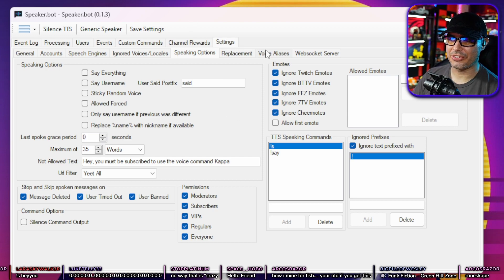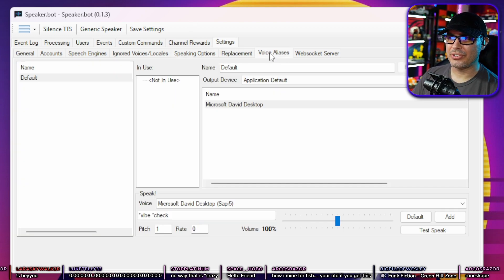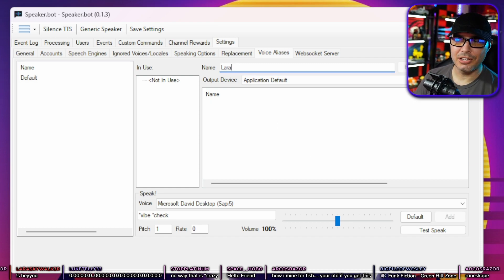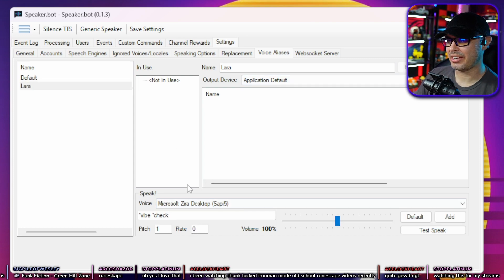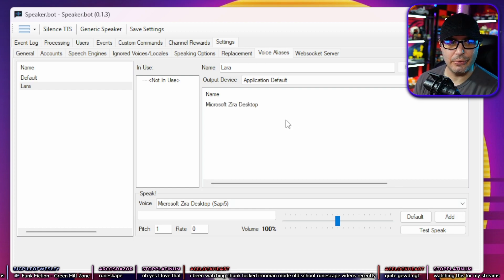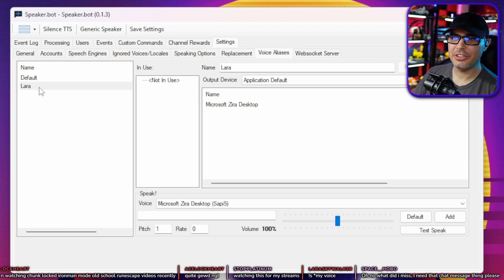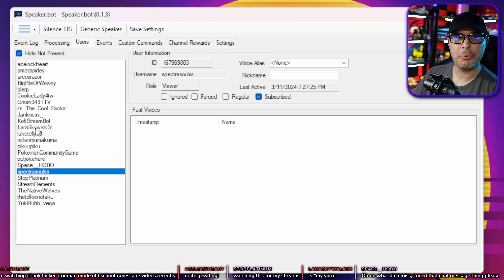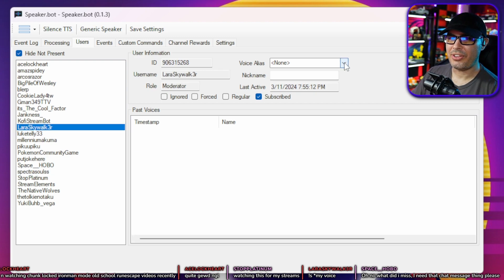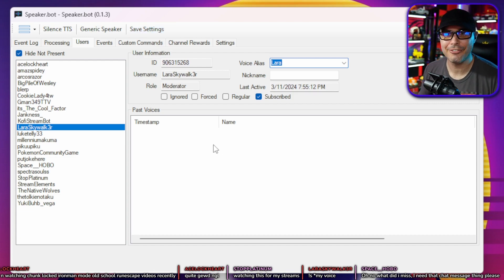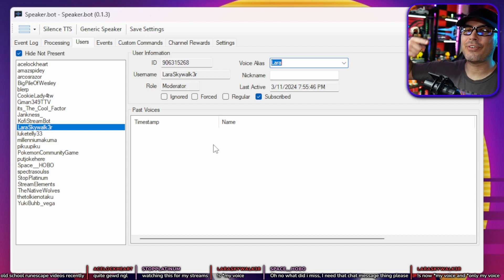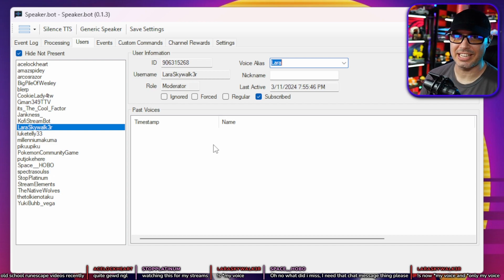You can give users a voice of their own. Go to Voice Aliases, create a new name — for example 'Lara' — hit Add, select Lara, and make sure Microsoft Zira is selected, then hit Add. But this is only half of the equation. You also have to assign this profile to Lara's Twitch account. Click Users, find the person you want, go to Voice Alias, change it to Lara, and save settings. Now Lara will have her own voice.